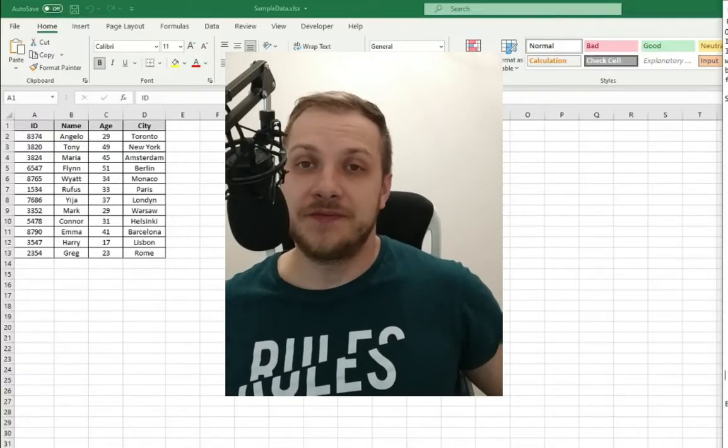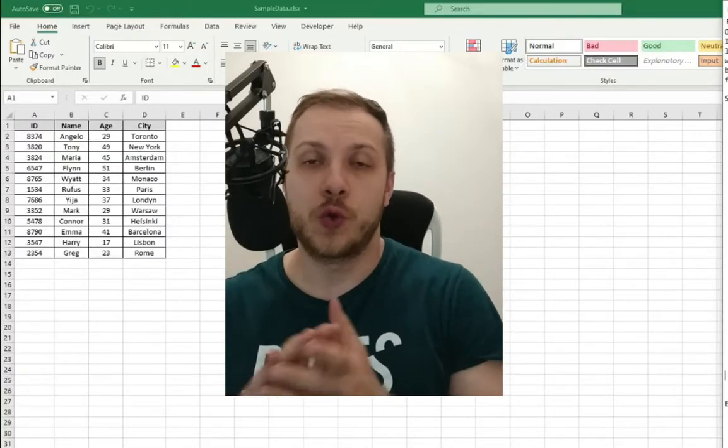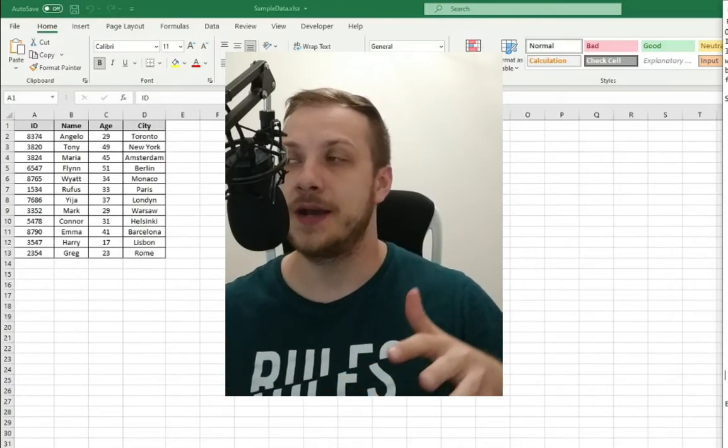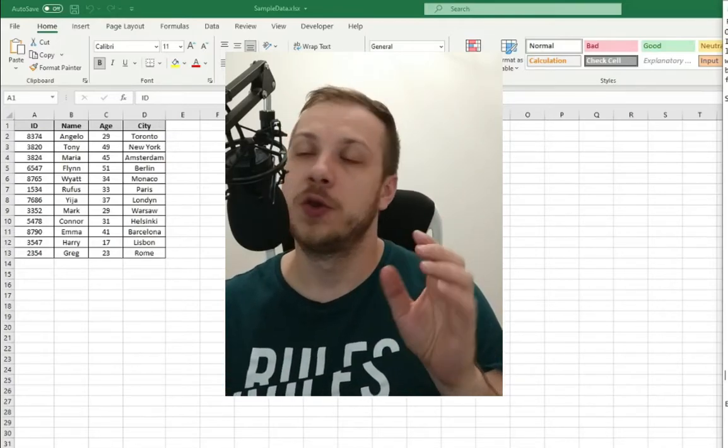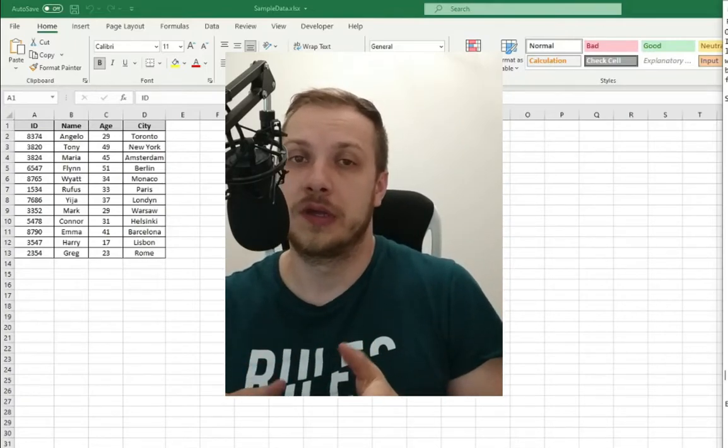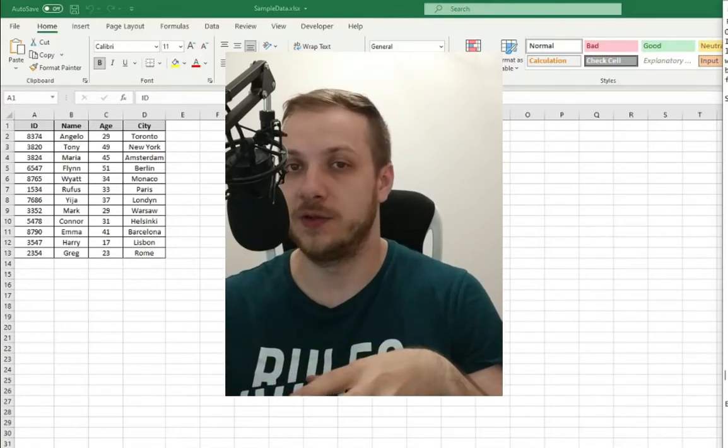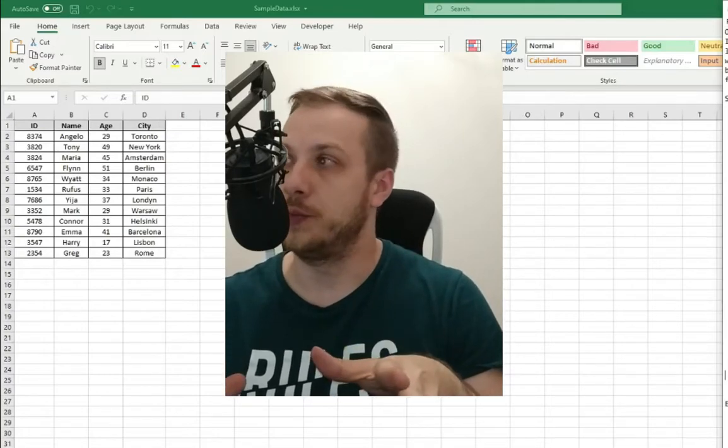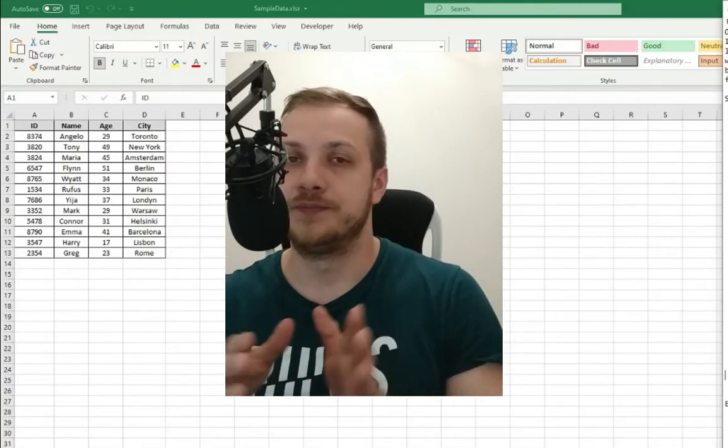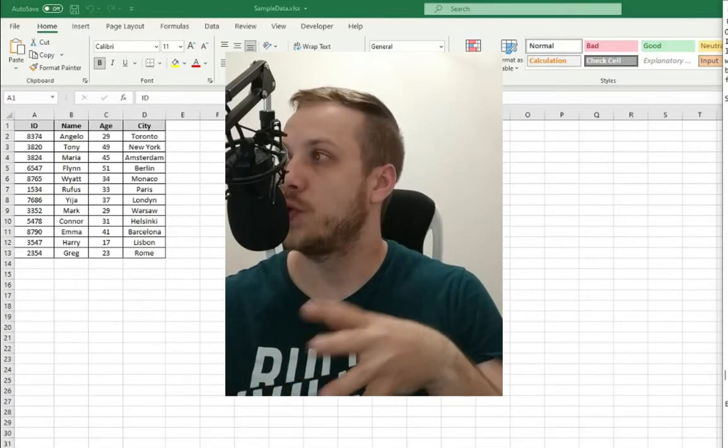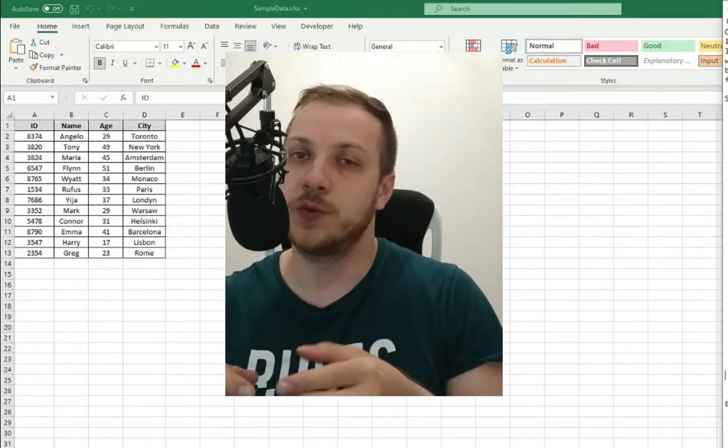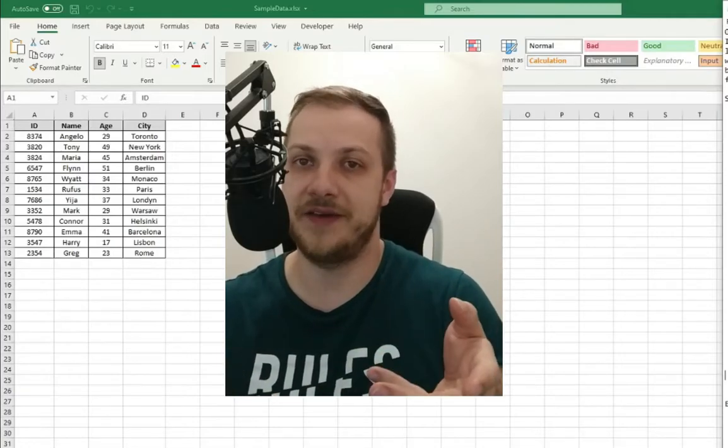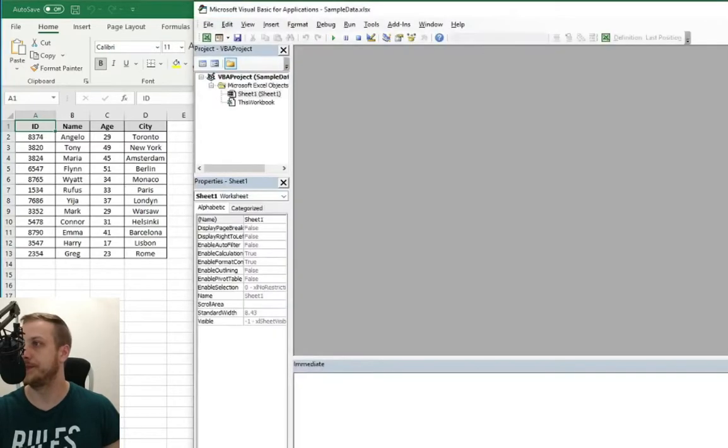In today's video we are going to once again loop through the table data, but this time we will do it not with for loop, not with do while loop, but do until loop. Today's exercise purpose is to find the cities which length is smaller than 7. So let's go straight to the code.